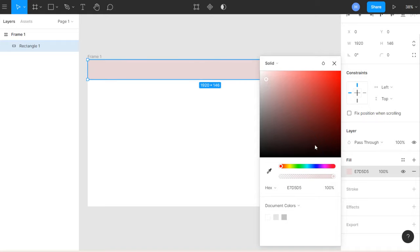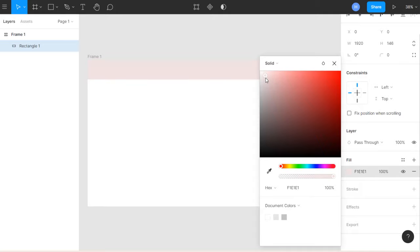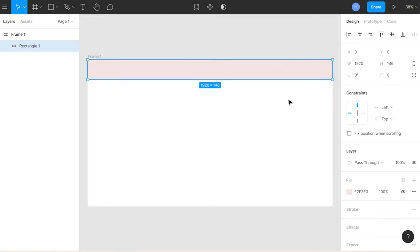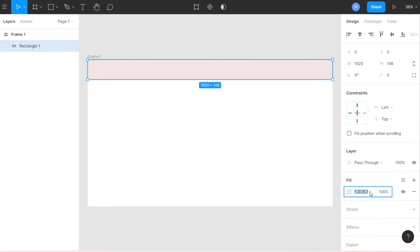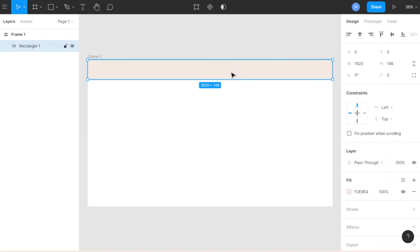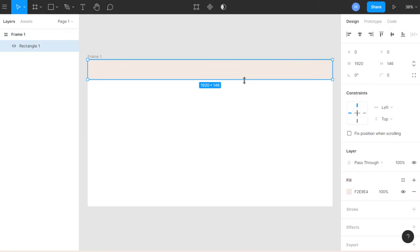I'm going to give it a color. You can click on the color field and select any color you want. If you have a color code, you can type it in directly. I prefer to use a color code, so I'll copy it and paste it here. Figma is a great tool — so easy to use!